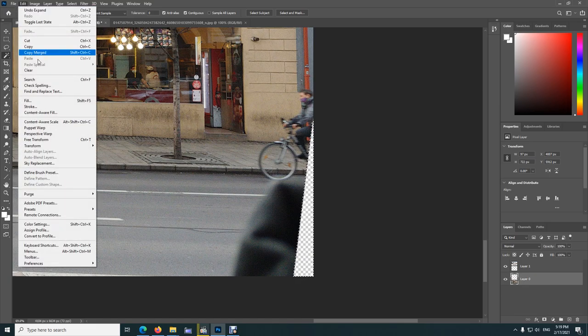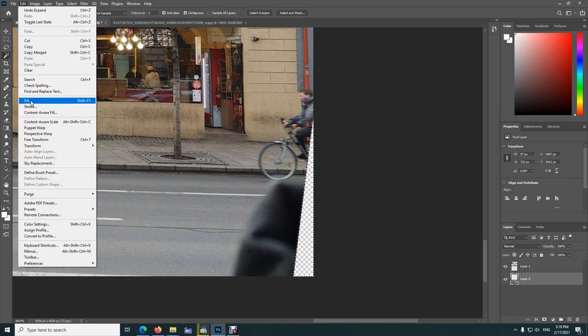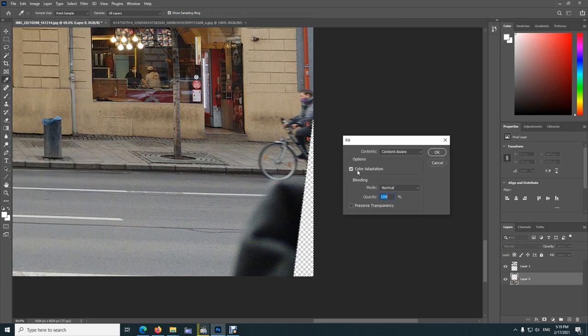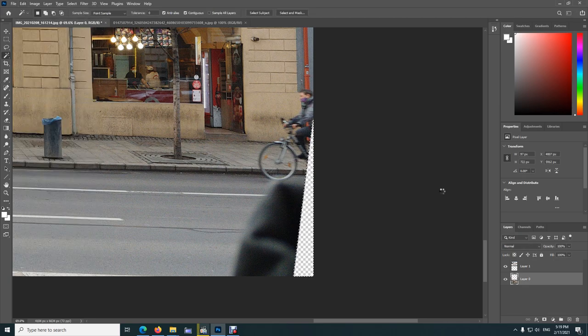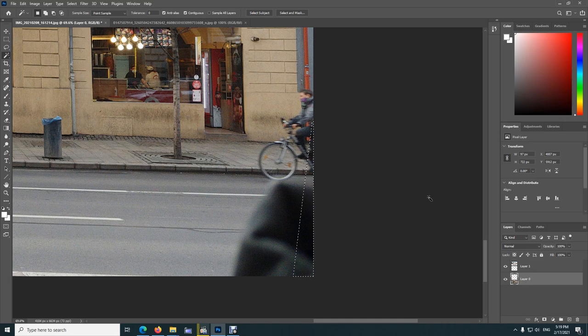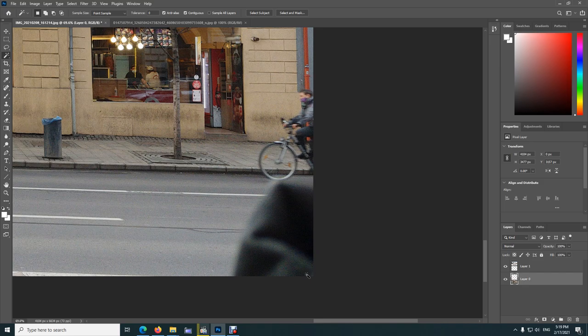Now if you do the same thing, Edit and Fill and Content Aware, it's filling it nicely. Press Control D to deselect and it's almost perfect. That's how to fill in a missing portion of an image in Photoshop 2021.